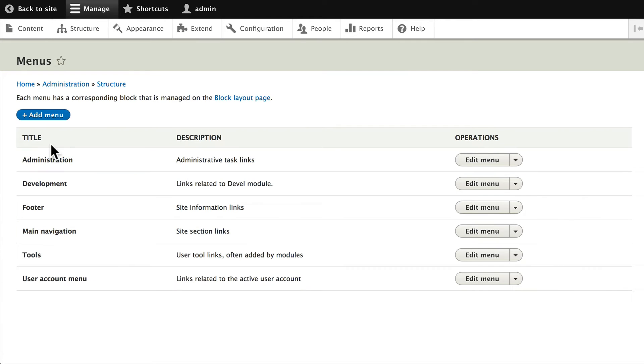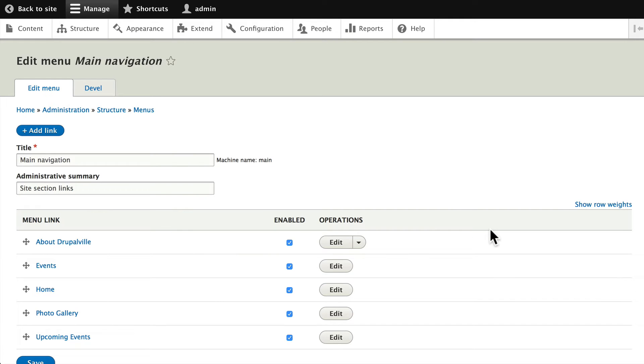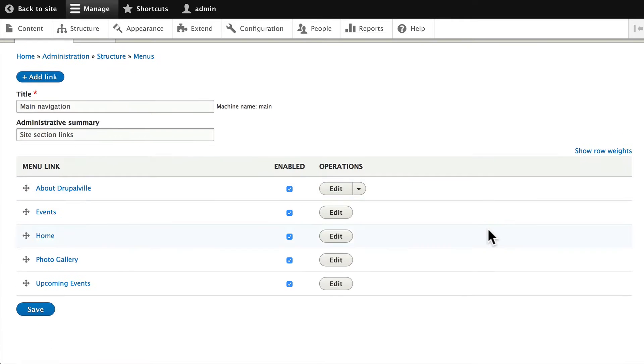We have a number of different menus here that come with Drupal out of the box—six to be exact. We're interested in the main navigation menu, so click on Edit Menu.